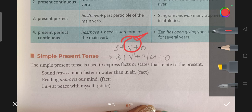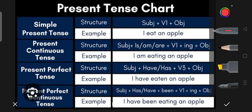So let's do a short table and understand the sentence formation. As we know, there are four forms of Present Tense: Simple Present, Present Continuous, Present Perfect, and Present Perfect Continuous Tense.